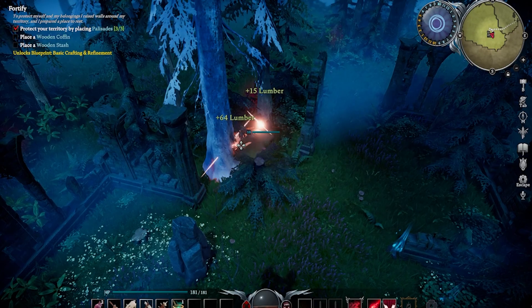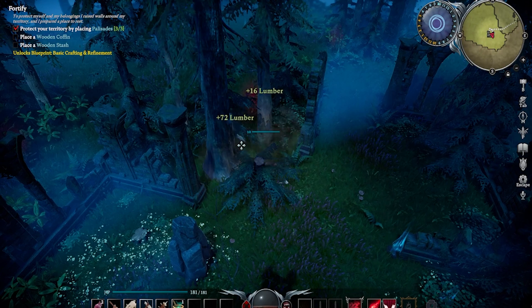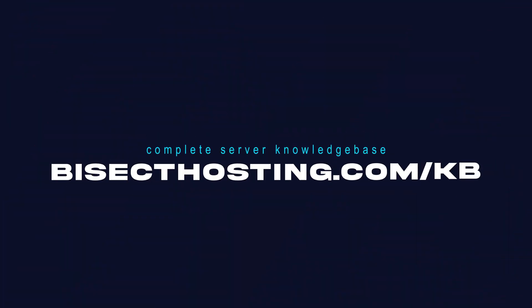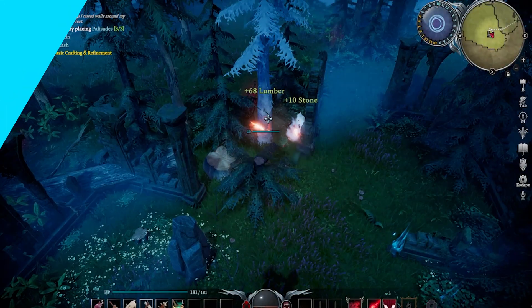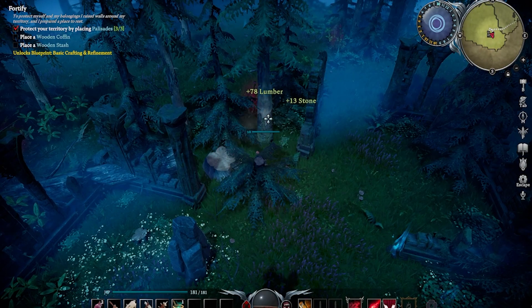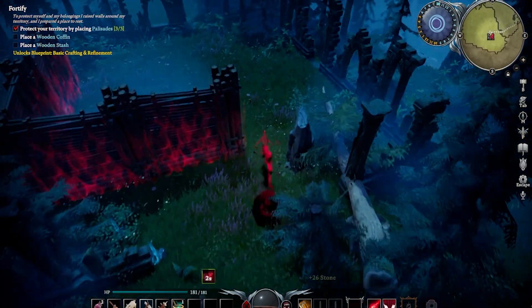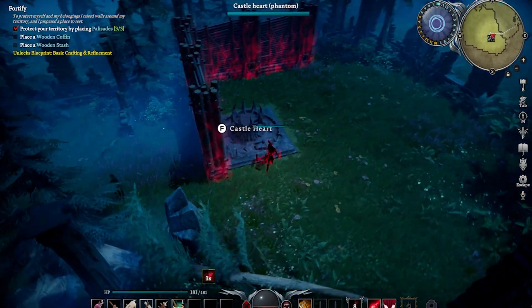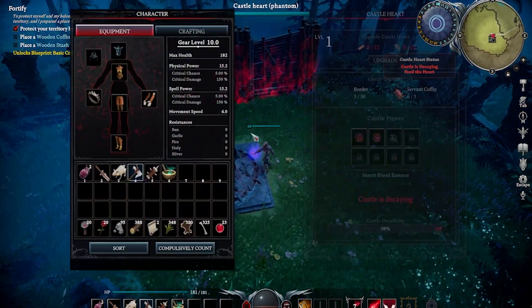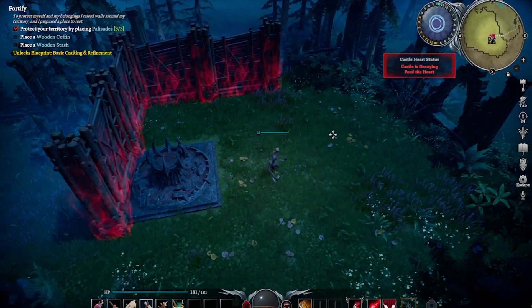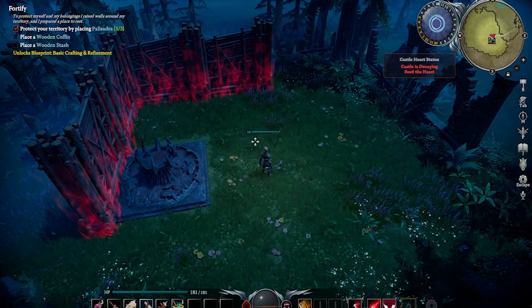If you have any questions, check out our knowledge base at bisecthosting.com/kb, or you can submit a support ticket on our website. If this guide was helpful, make sure you hit that like button, subscribe for more content like this, and comment down below which guide you would like to see next.